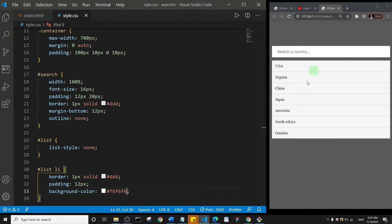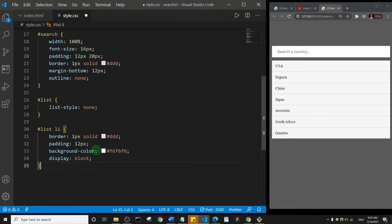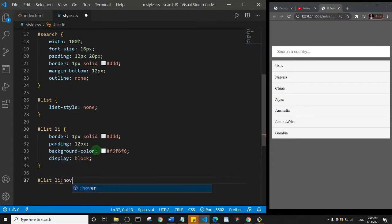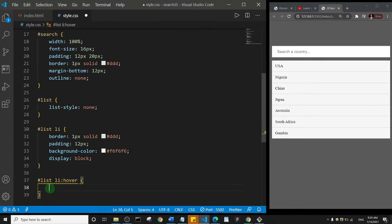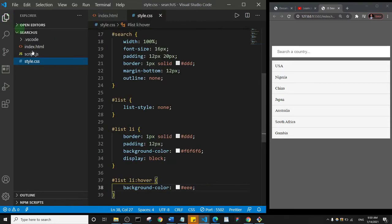Looking good! Let me also set display to block. Then I'll add a hover state — '#list li:hover' — and just change the background color to #eee, so when you hover your mouse over an item you see a different color. I think I can stop with the CSS here and move on to the JavaScript logic.